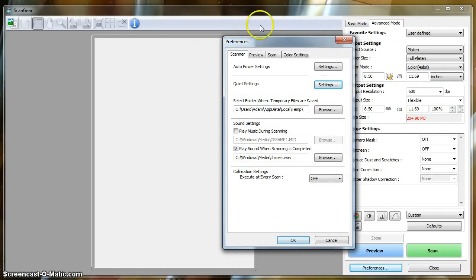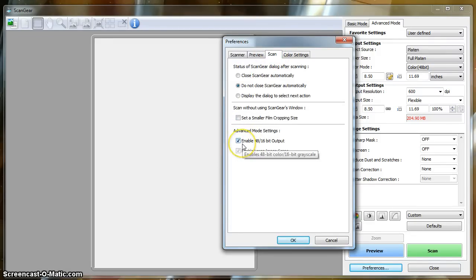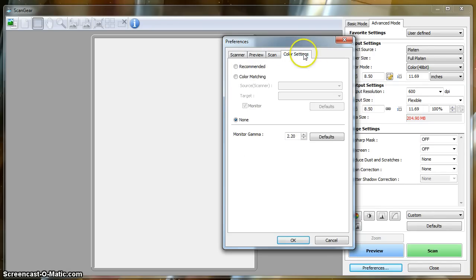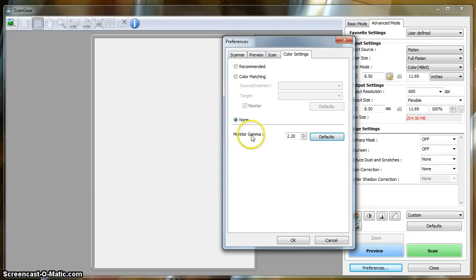Also, under Scan, be sure to enable the 48-bit output. Under Color Settings, choose None. And hit Defaults for Monitor Gamma.